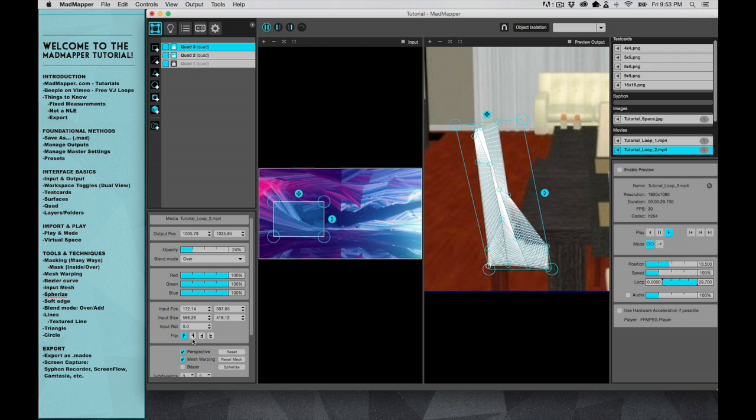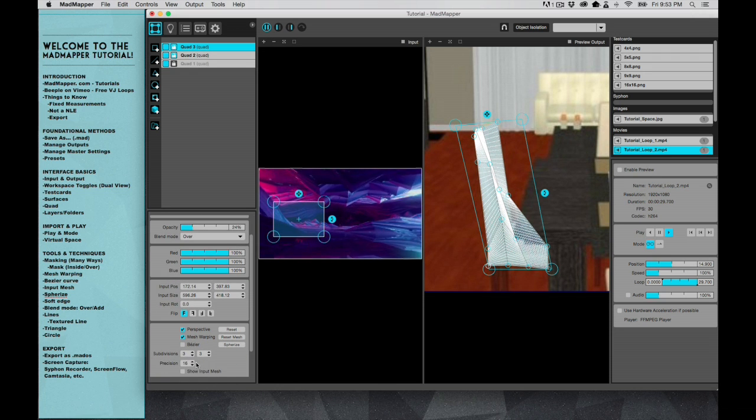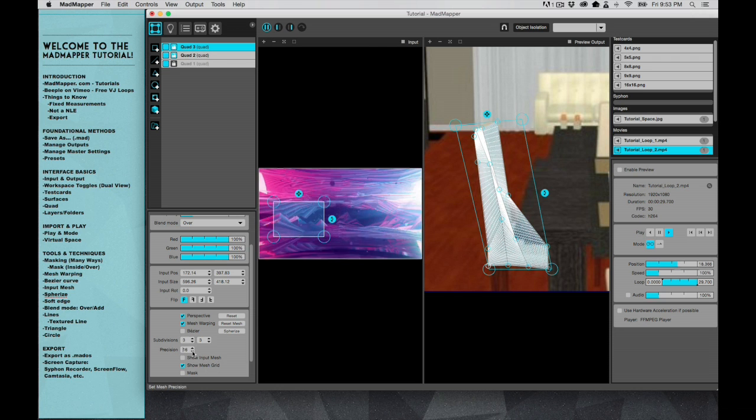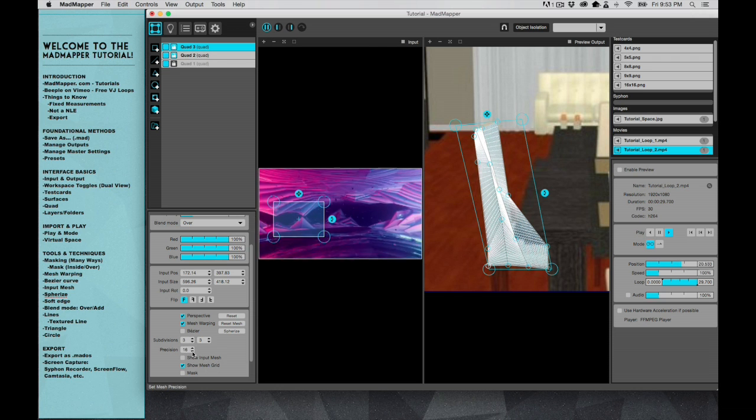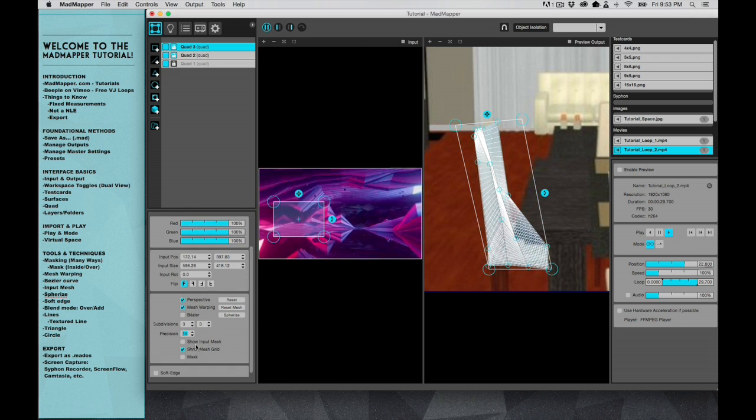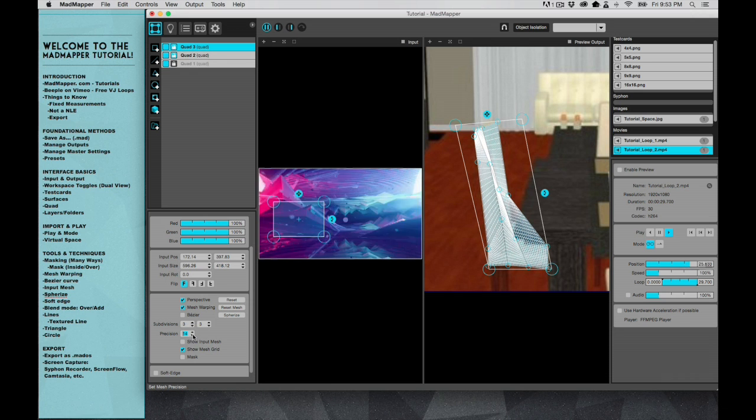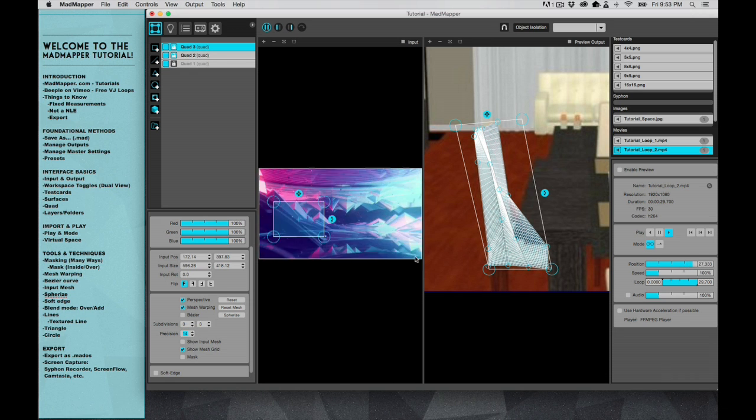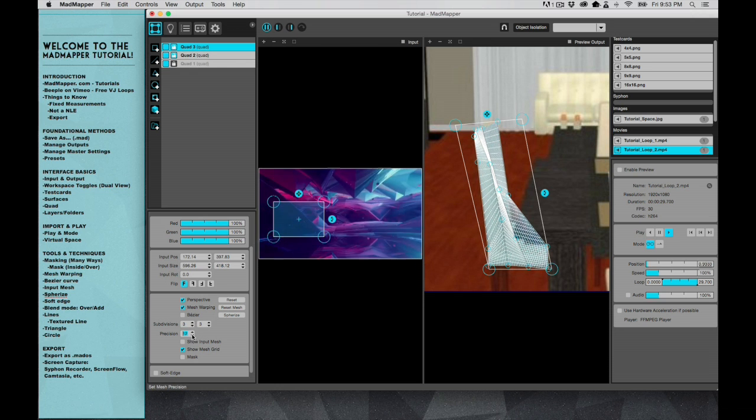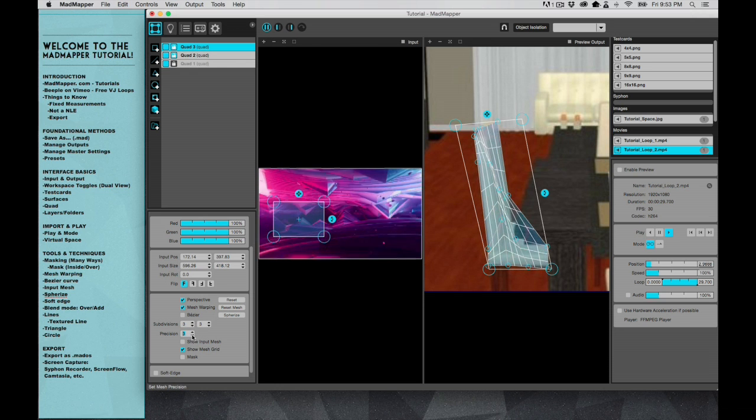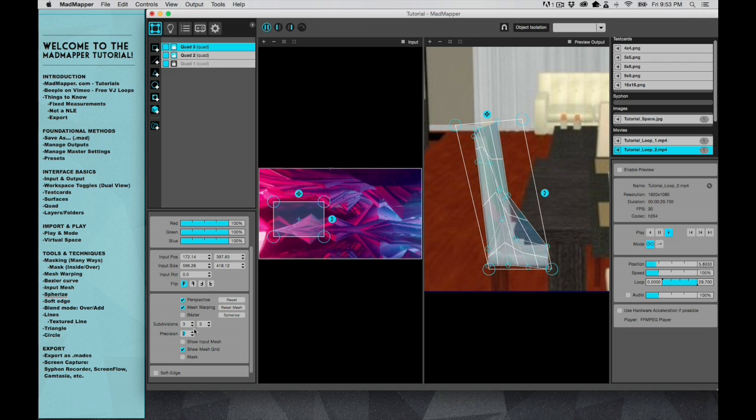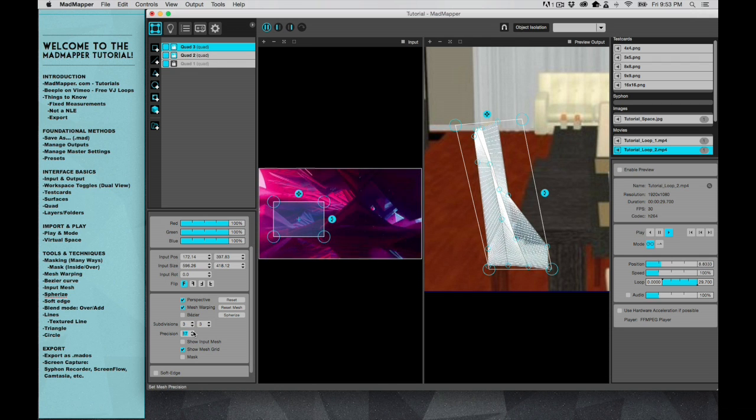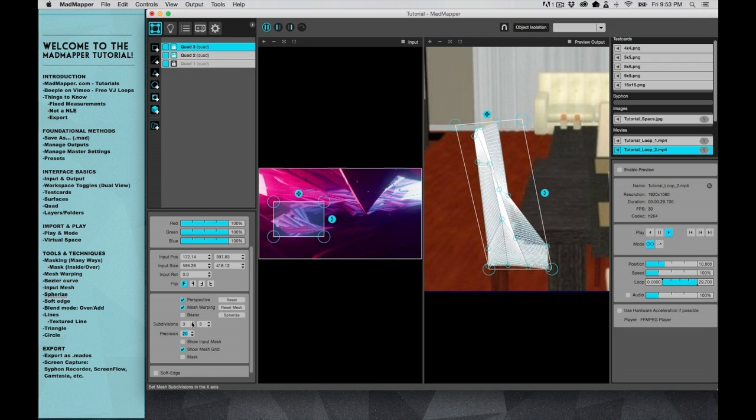What I'm going to show you next is that these can actually become more precise or less precise based on how you arrow up or down your precision. So if you look at the grid, if you pay attention to the grid while I'm going down on the precision, you're going to see that the grid becomes more and more simple. And then if I go up on it, it's going to get way more complex. And you can actually add obviously more nodes to it by adding the subdivision.